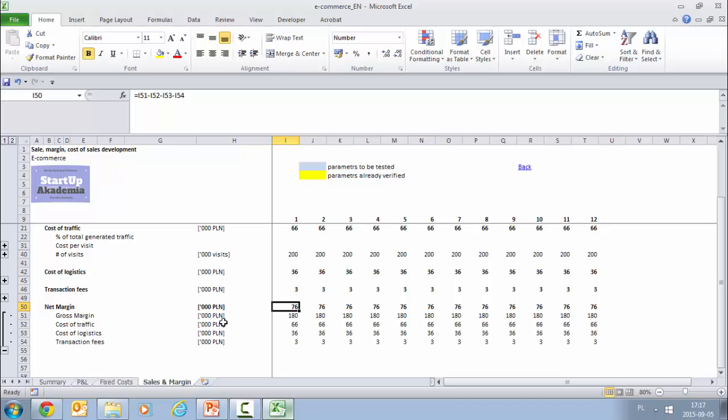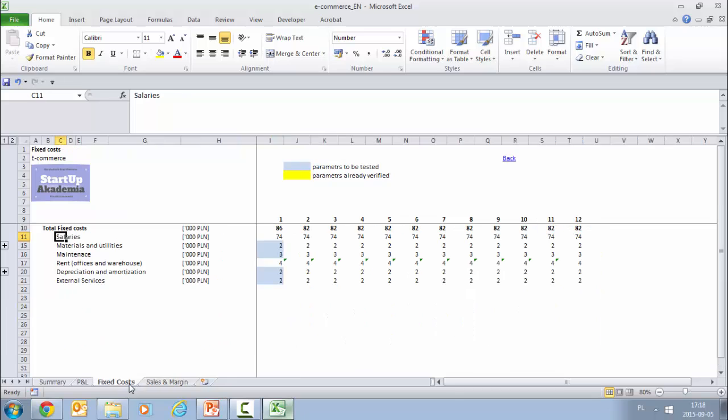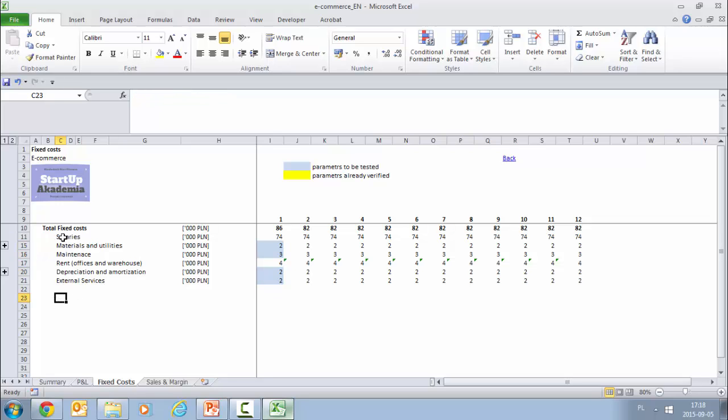As we have shown in the PowerPoint intro, we need also the fixed costs. Basically everything which is not connected with generating the sales. Here you would have the headquarters, you would also have any development you're using, and this is actually quite important whenever you are trying to get the break-even point. In our case we're going to be using very simple formulas. So we have as a cost position: salaries, materials and utilities, maintenance, rent, depreciation, and external services.